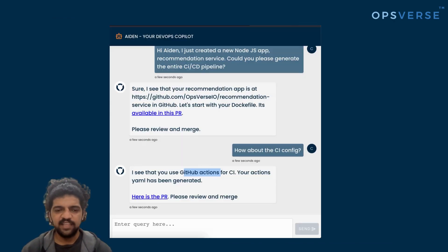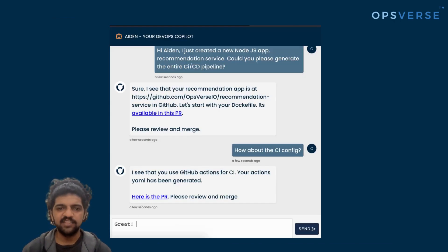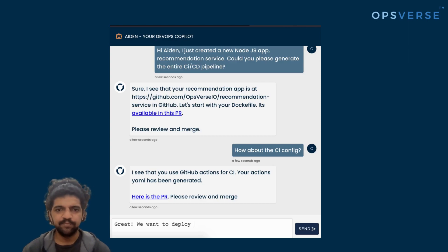At any point, you can go to the files changed and see that this is a valid GitHub Actions workflow that's been set up for this project.